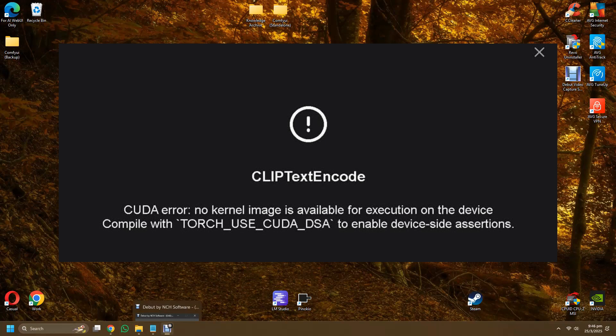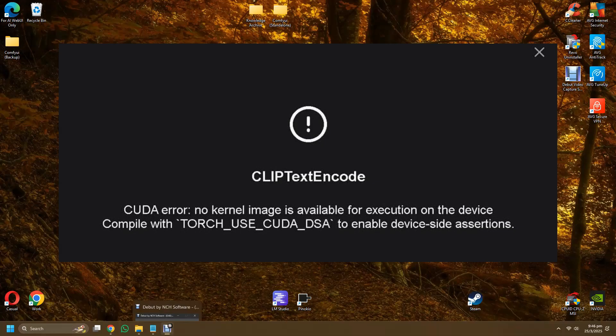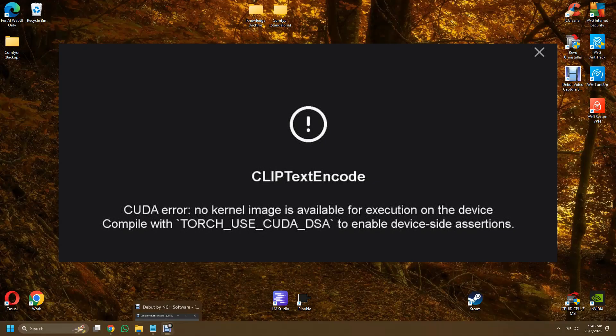So as a background to put into layman terms—because I'm not an expert as well—for the RTX 50 series, be it 5070, 5080 or 5090, ComfyUI can only run based on CUDA Toolkit 12.8 only as of early March 2025.